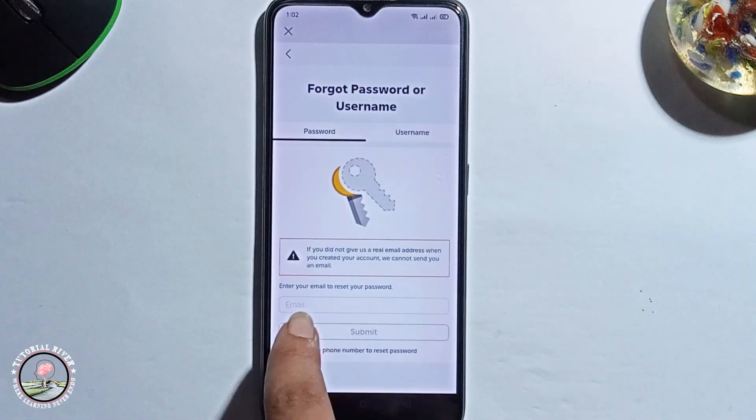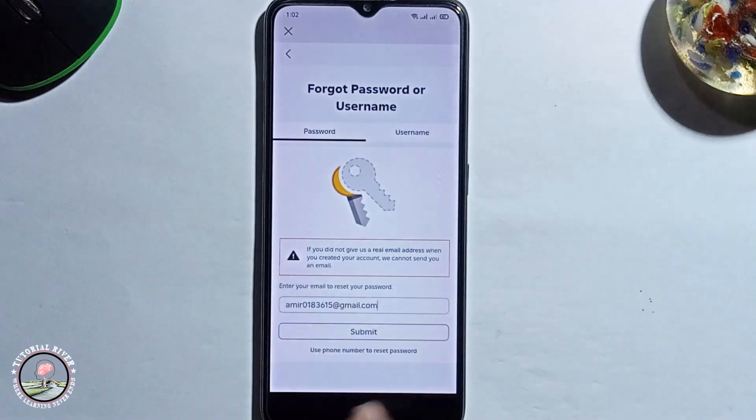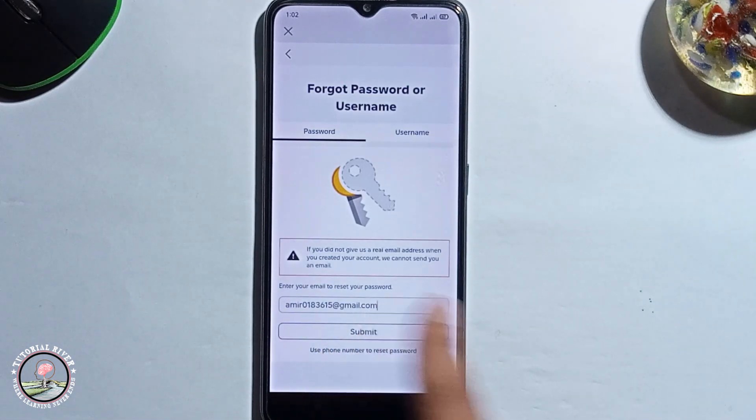Enter your email address, then click on submit.